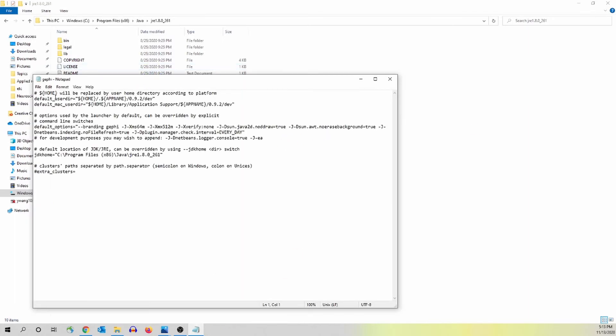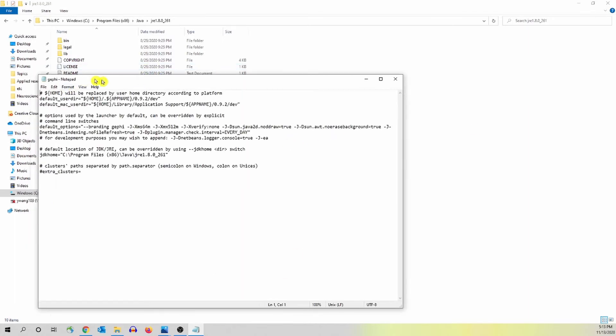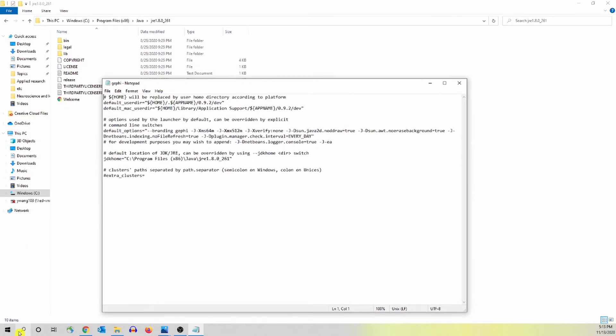So this is the Gafi startup. So this is the file that we just click.